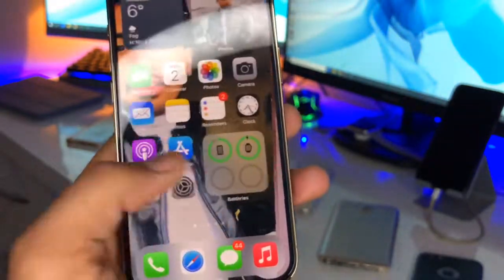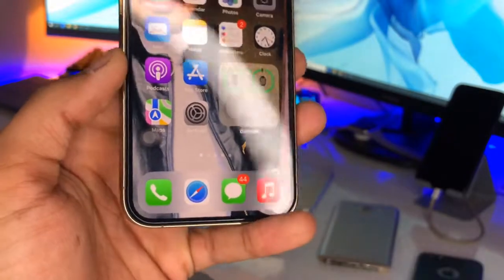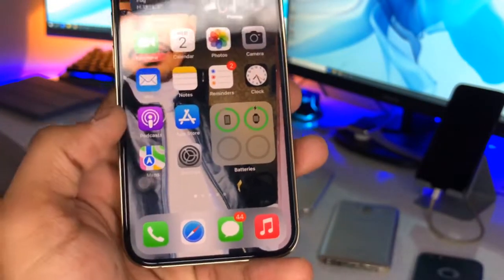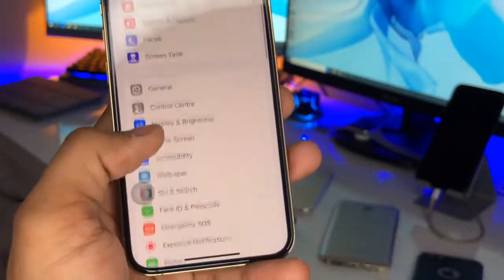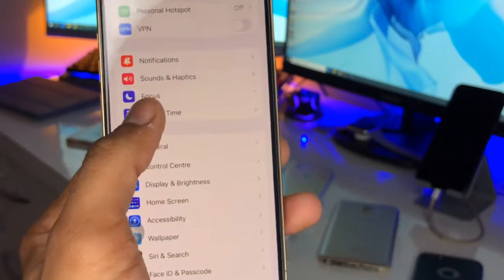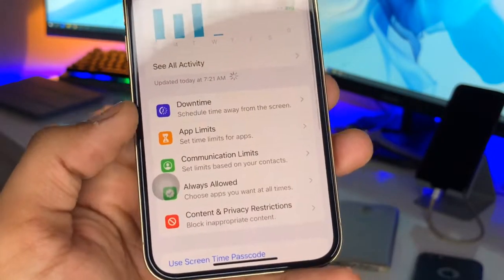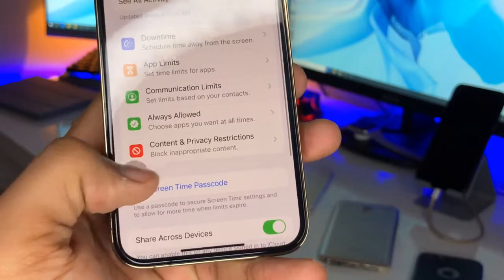The second method is to hide built-in applications like Safari, Music, Messages, and the Phone app. We just need to go to Settings, and here you can see the Screen Time option. Click on this one.